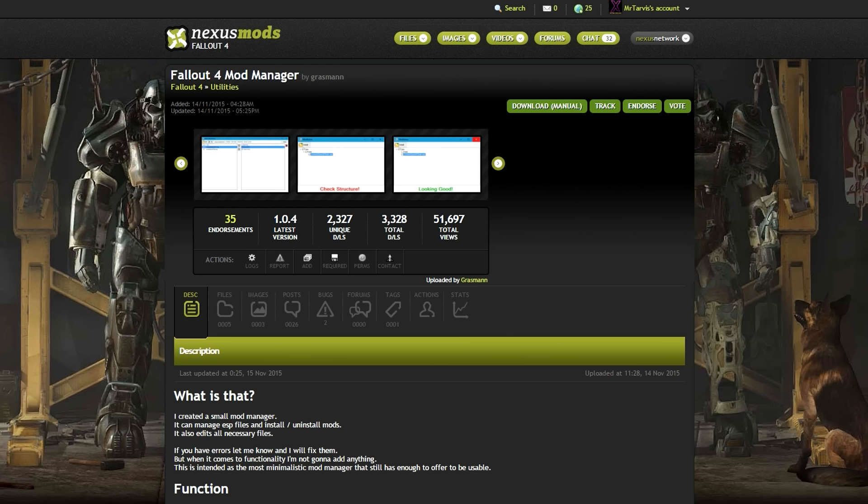Hello everybody, my name is Zool and welcome to my guide on how to install mods for Fallout 4 featuring the Fallout 4 mod manager.